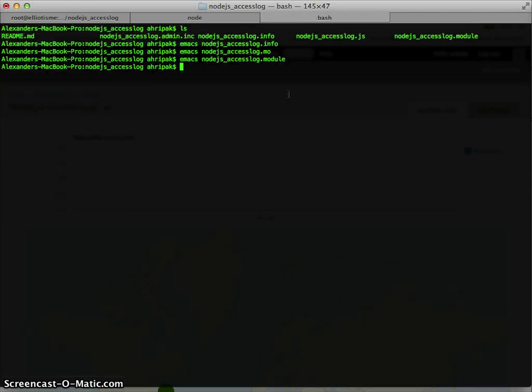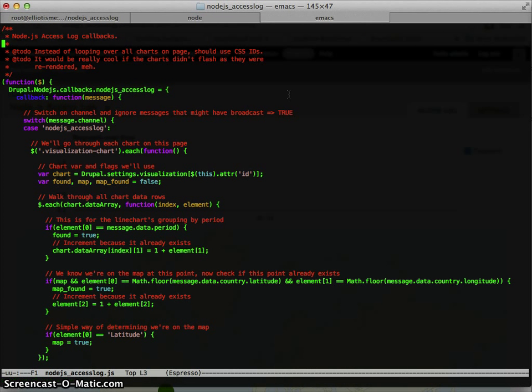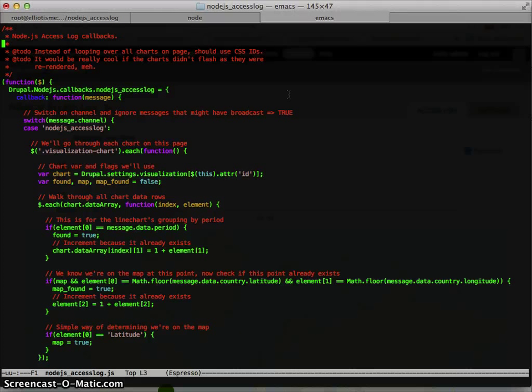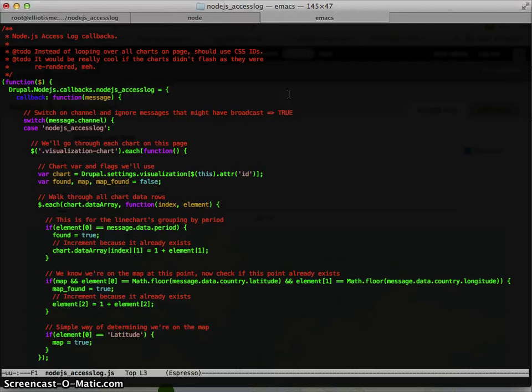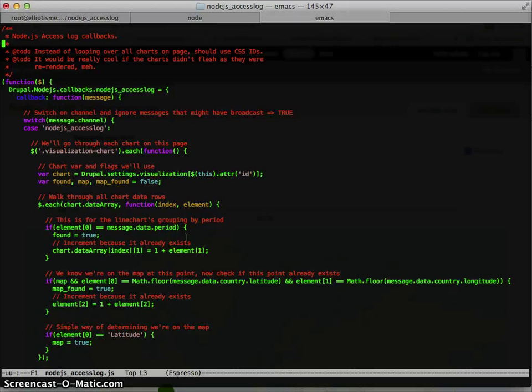I'm breezing through this pretty fast. But the last part is the JavaScript. It's pretty well commented, but I'm going to just go through it quickly anyways. Bad stuff going on here. I'm looping through all the charts on a page. I'm not using IDs, and there is a flash when you do access a URL.